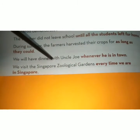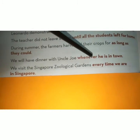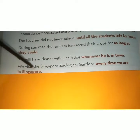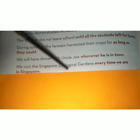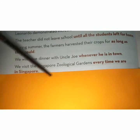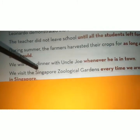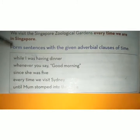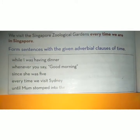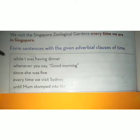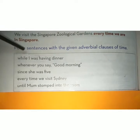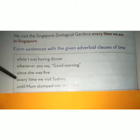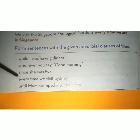We visit the Singapore Zoological Gardens every time we are in Singapore. ہم جب بھی Singapore ہوتے ہیں تو Zoological Garden کا دورہ ضرور کرتے ہیں۔ Form sentences with the given adverbial clause of time.